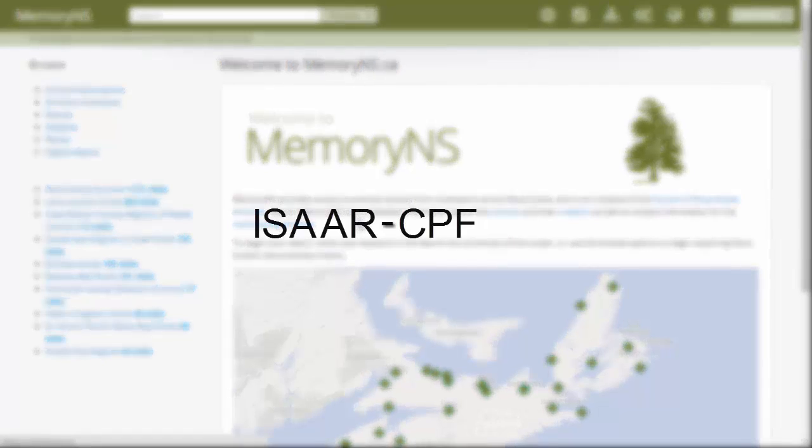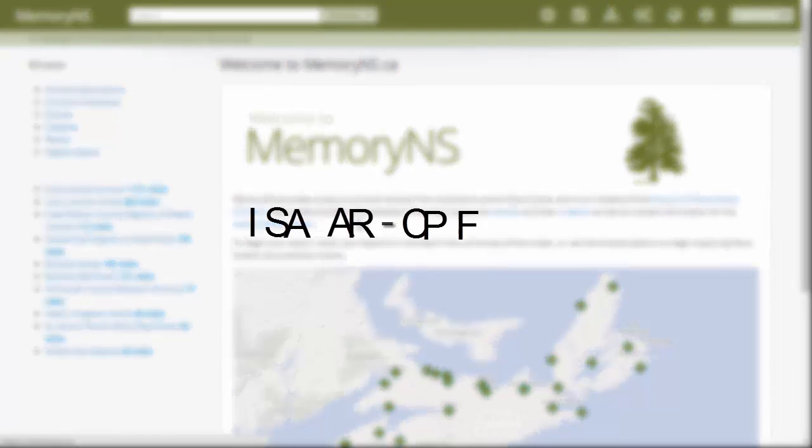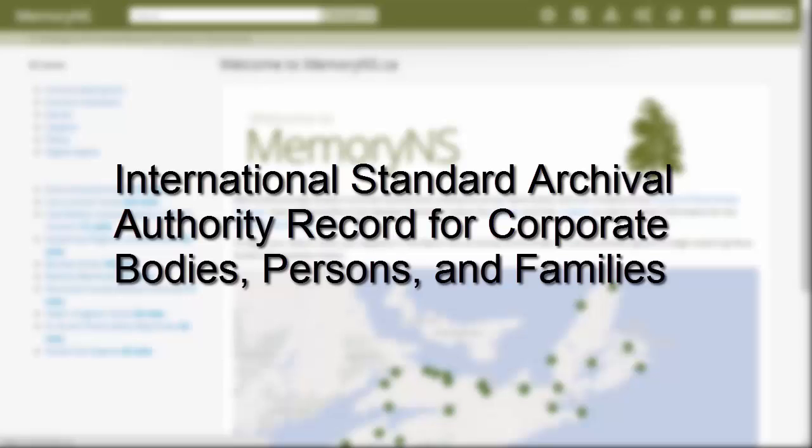The content and structure of these records in A to M is governed by the descriptive standard known by the initialism ISAAR-CPF.